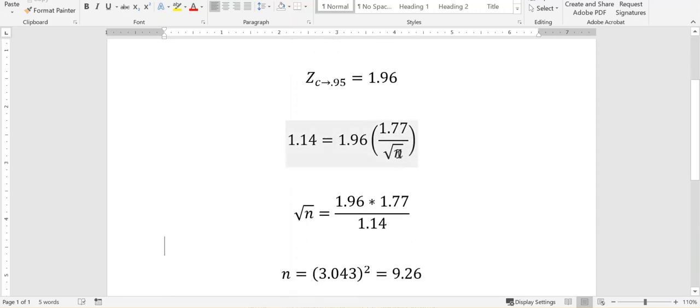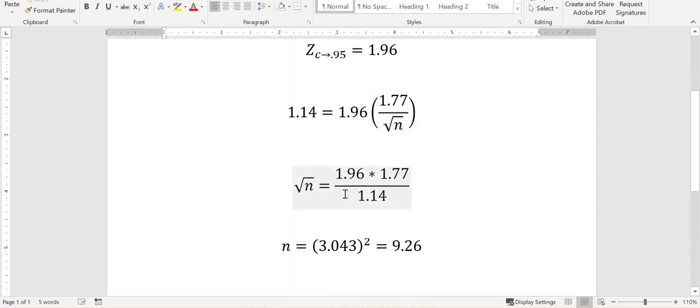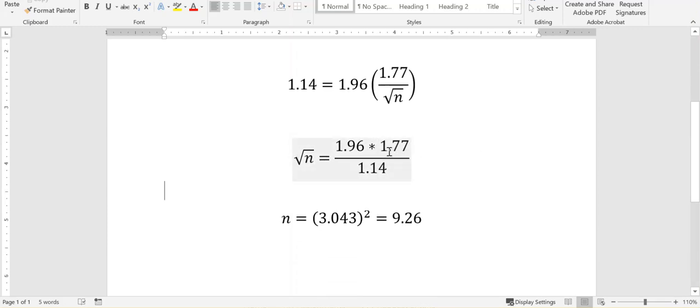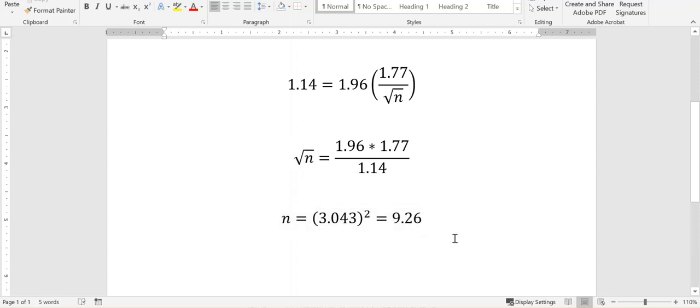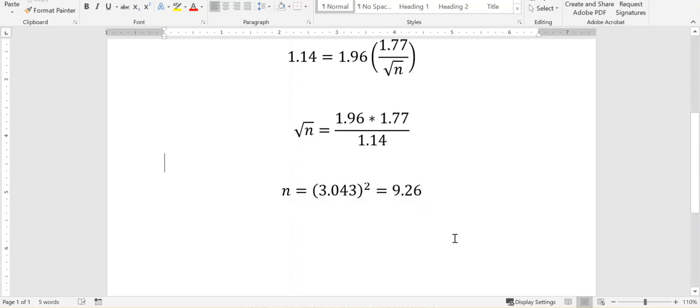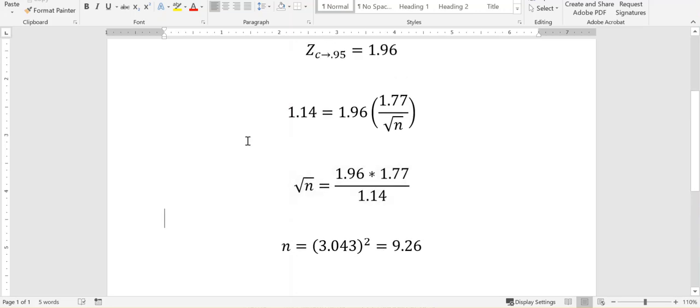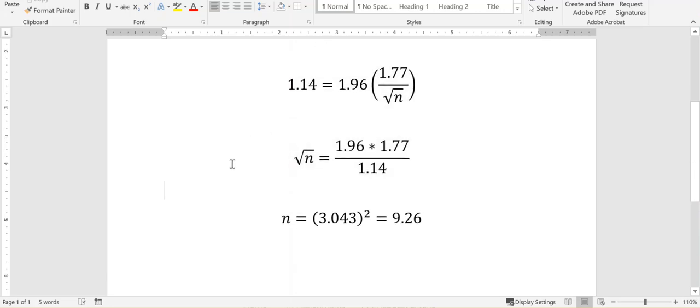So the error they asked us is 1.14. The Z sub C is 1.96. The standard deviation is 1.77. And then N, we don't know, so I have to solve that. So I take the square root of N and multiply it over here on the left, and I take this 1.14 and I divide it to the right. And I get the square root of N is equal to this number. So I multiplied this number out and I rounded it off, so I got 3.043. And then I have to square both sides to solve for N. So I squared both sides and I got 9.26. So I need to take 9.26 samples in order to have an error of 1.14.